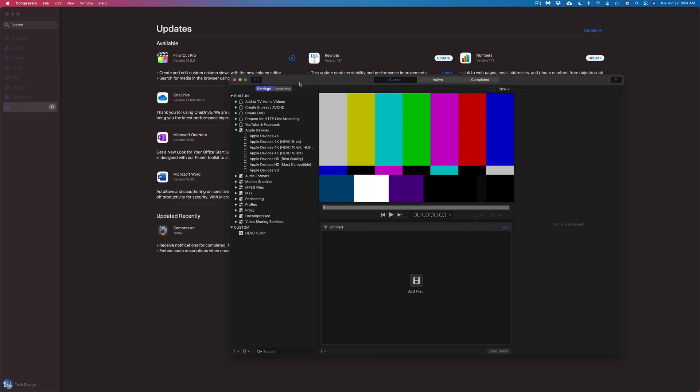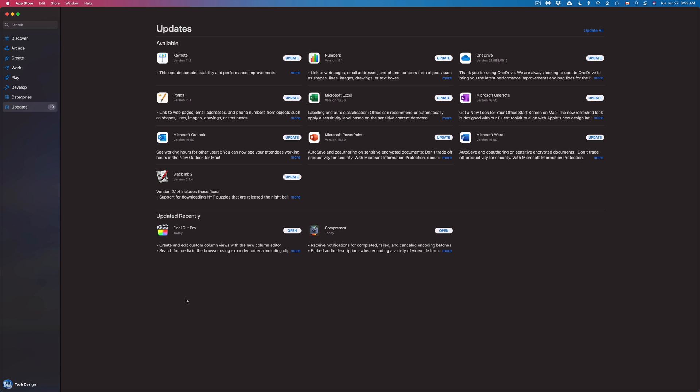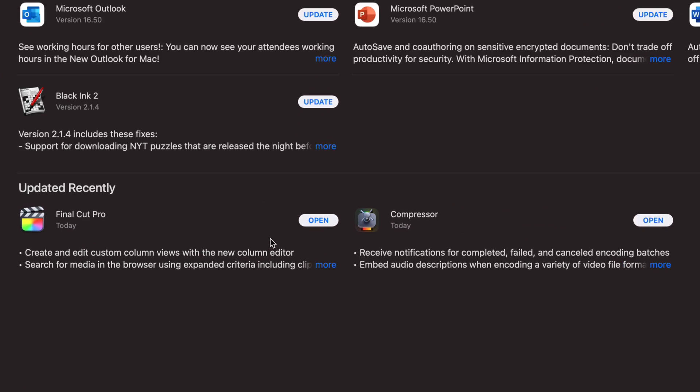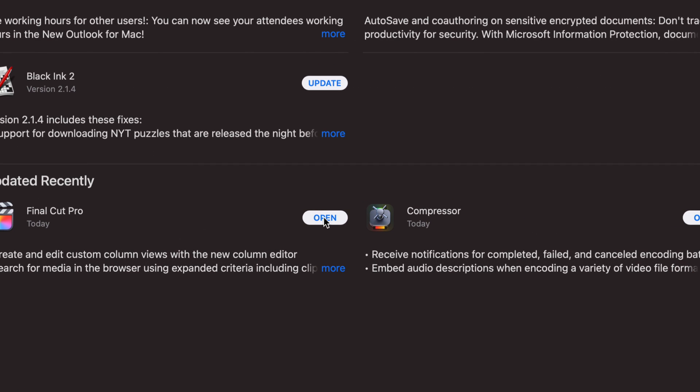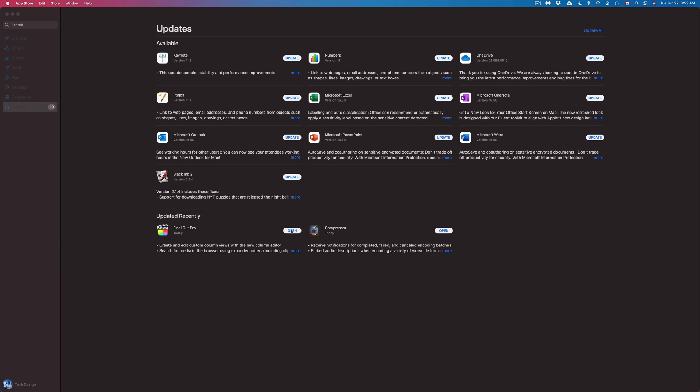So right now I'm just going to close this up for now. All right, so now that finally Final Cut Pro is done, we can just click on Open as well down here below and open up Final Cut Pro.